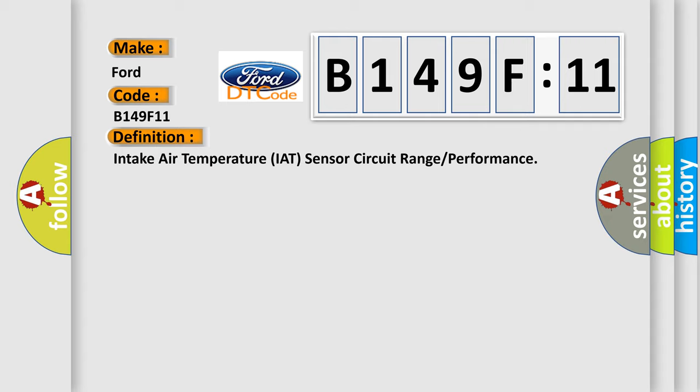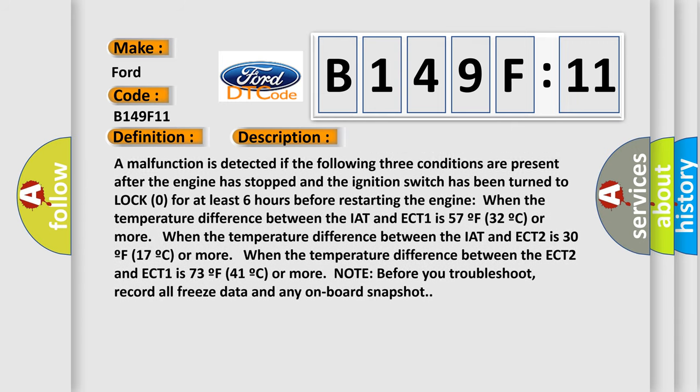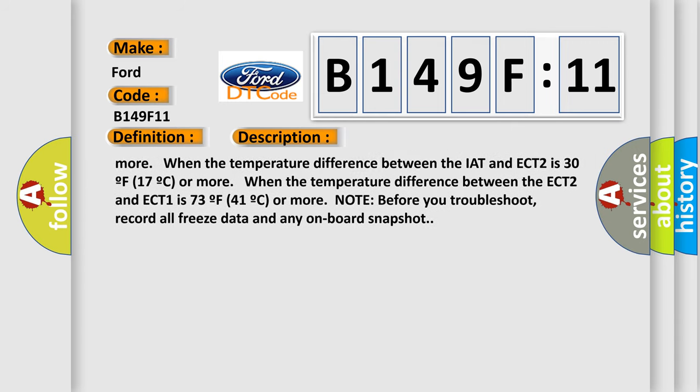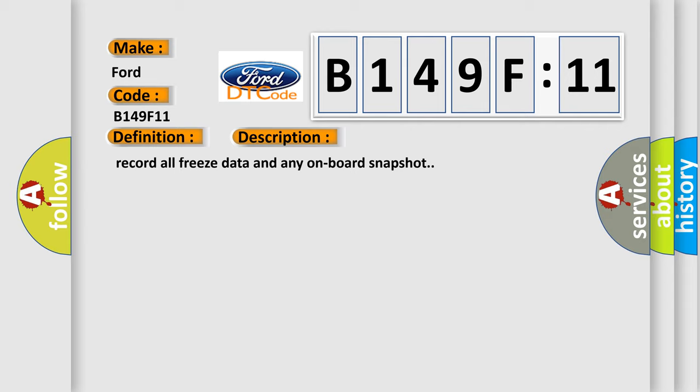When the temperature difference between the ECT-2 and ECT-1 is 73F or 41C or more. Note: before you troubleshoot, record all freeze data and any on-board snapshot.